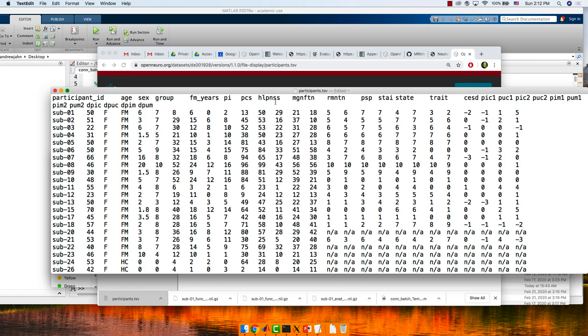I'm looking for some kind of pain rating we could use to see how it's correlated with changes in connectivity, both before and after.